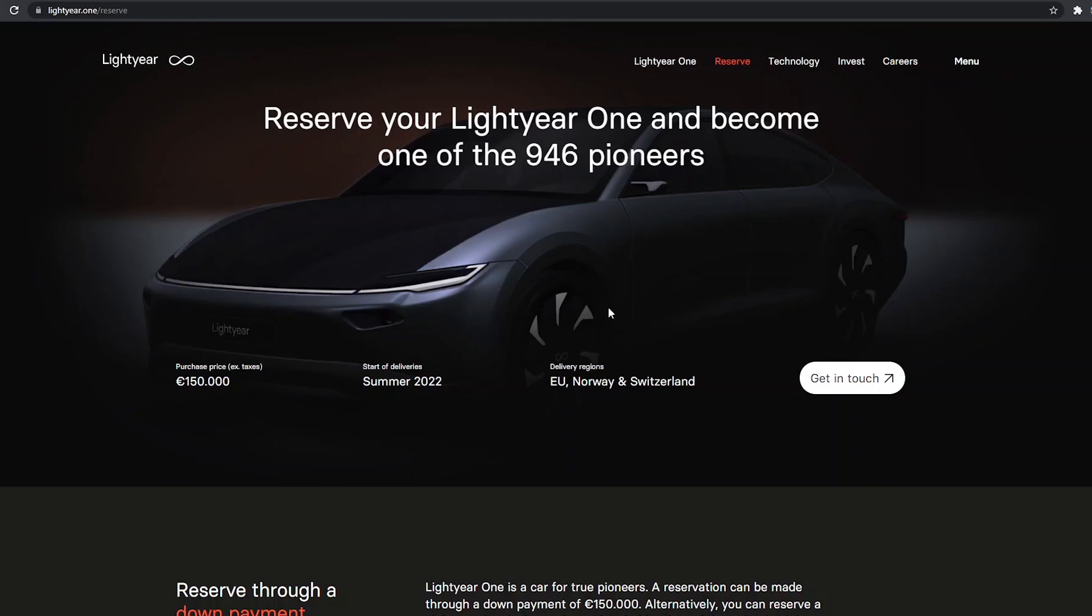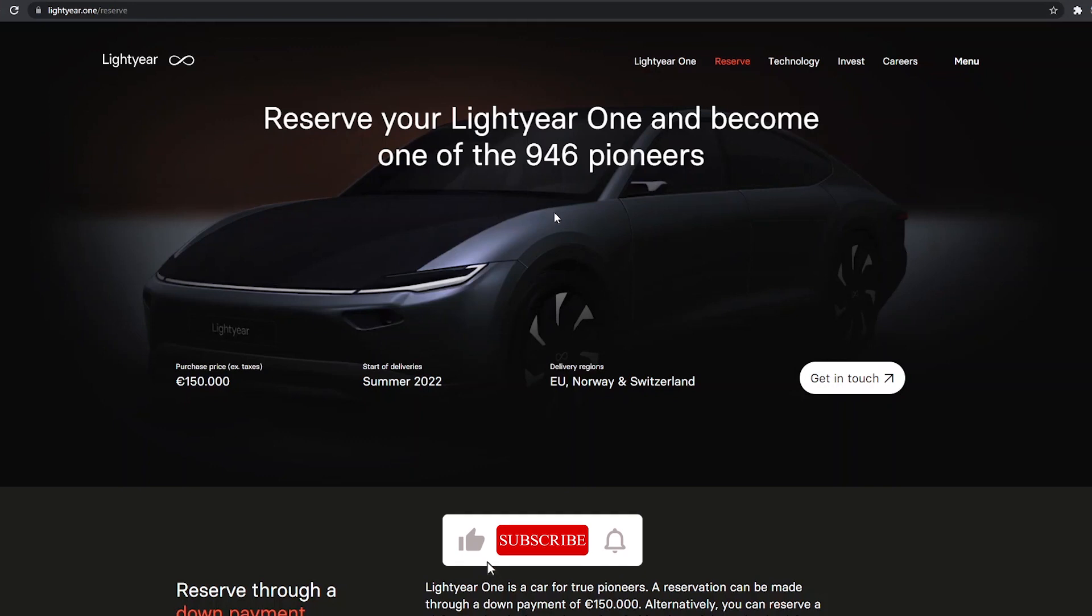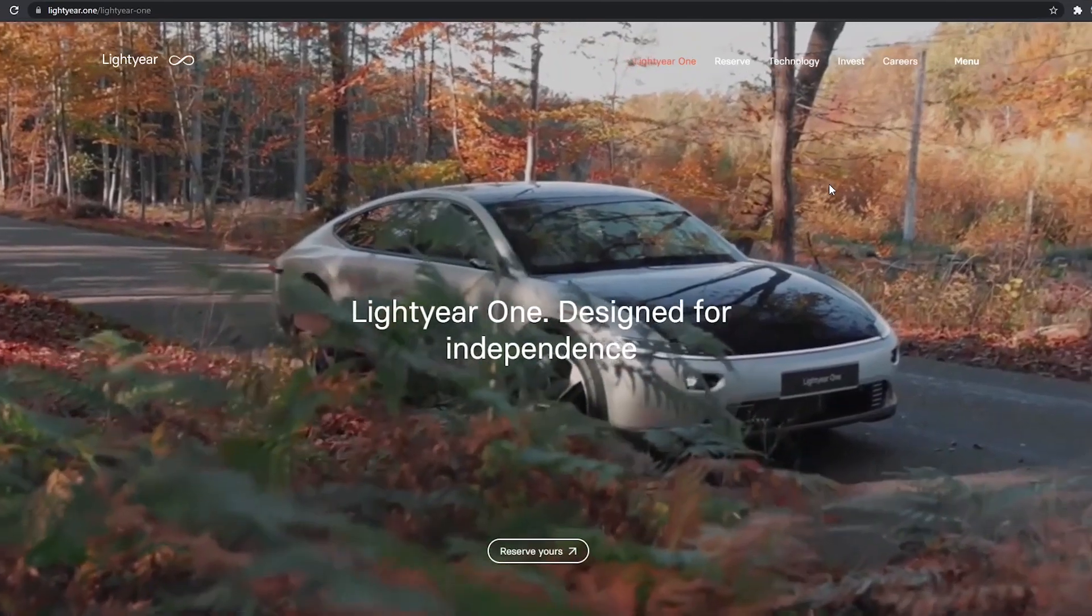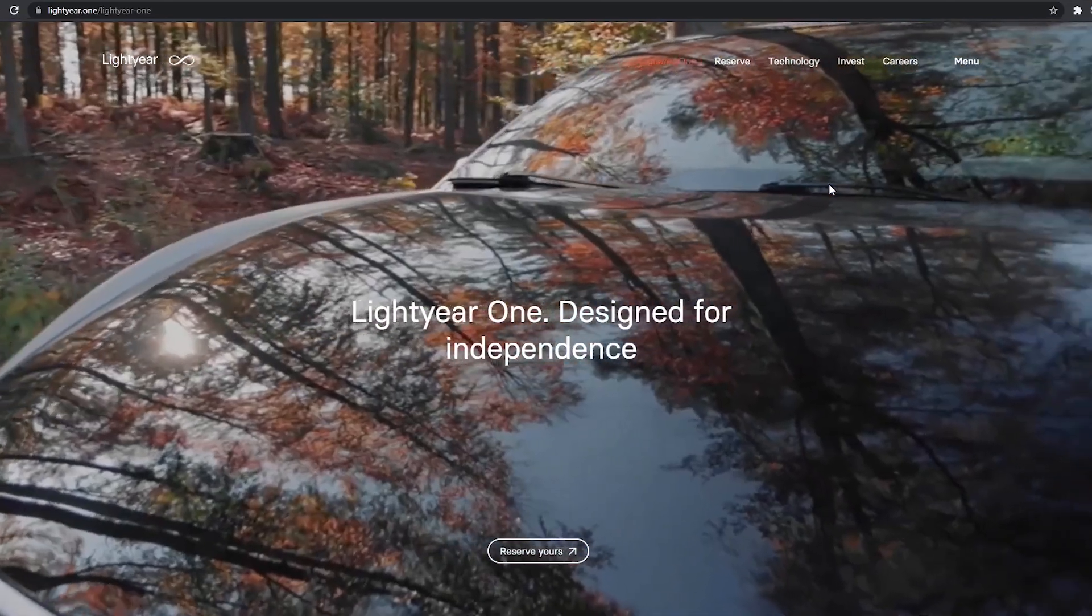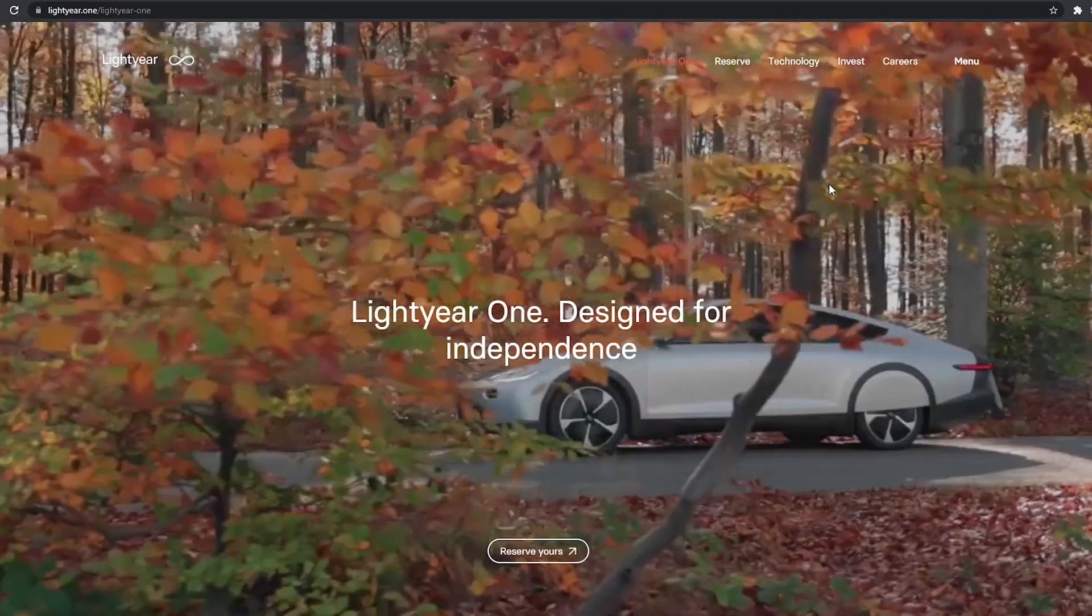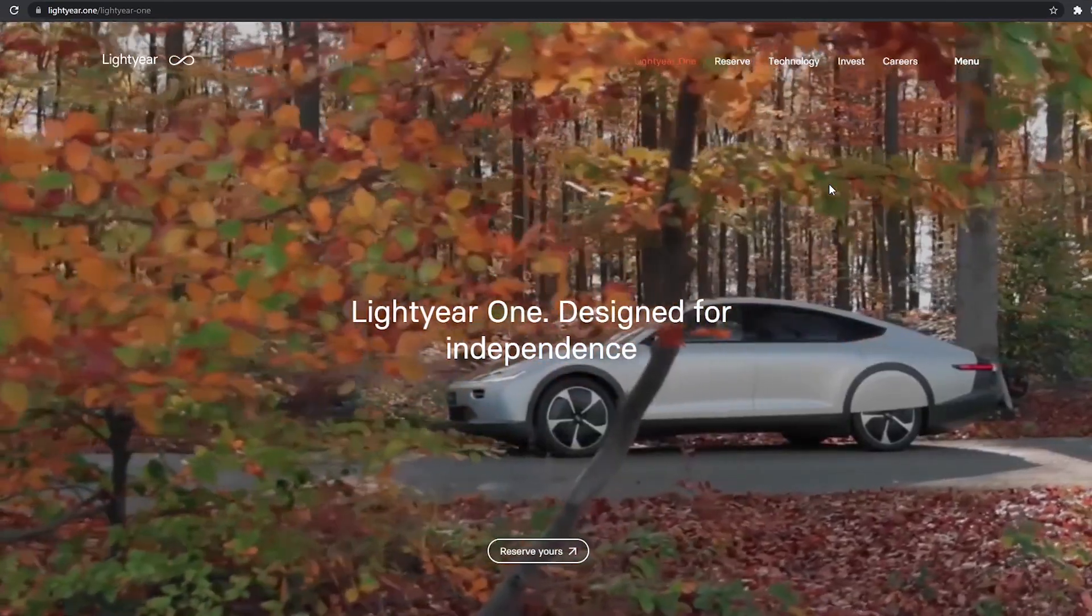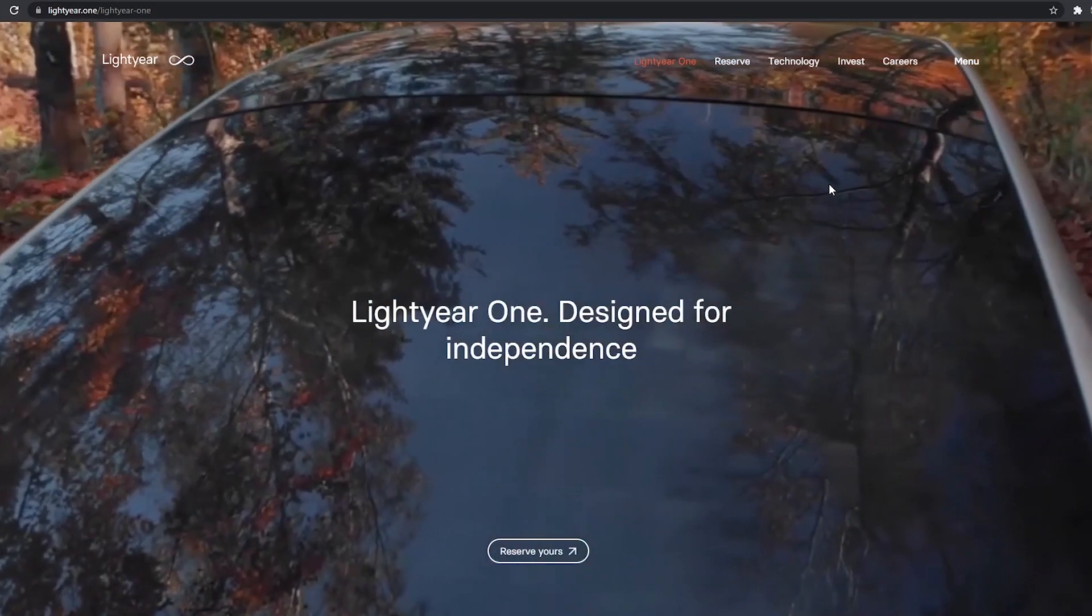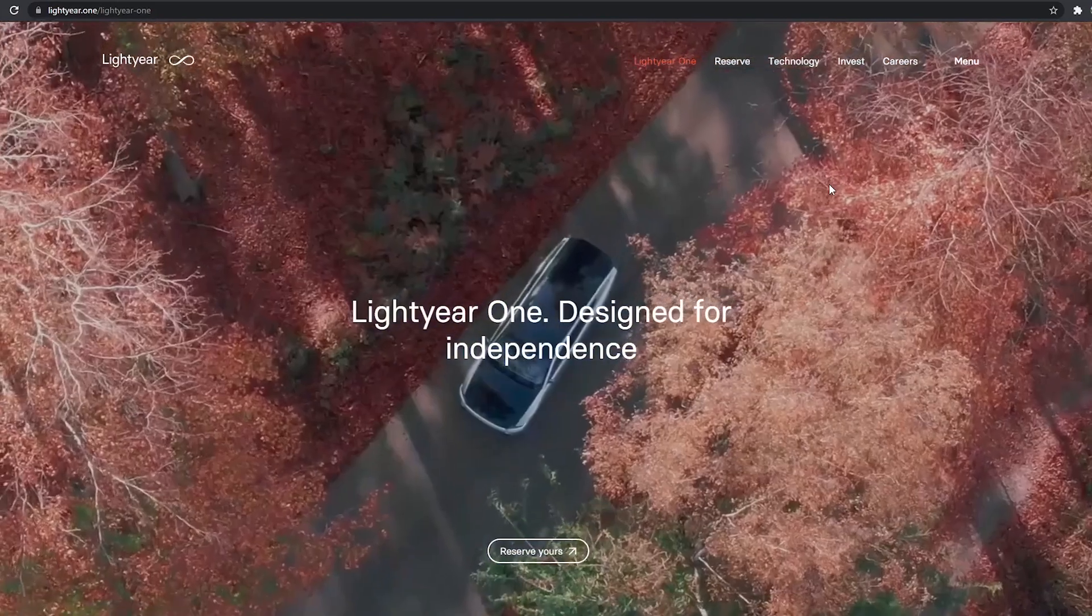They're only making 946 of these to start. I suspect that they will easily sell out all 946 of these because there's enough rich people that want unique cars that they would buy this thing. I'm going to guess that most of the people watching this video don't have $175,000 laying around to spend on a car.